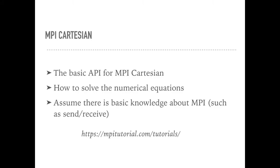And in this part, we will introduce the MPI Cartesian tools, and we will show how to use it to solve some real-world problems such as numerical equations in large scale.